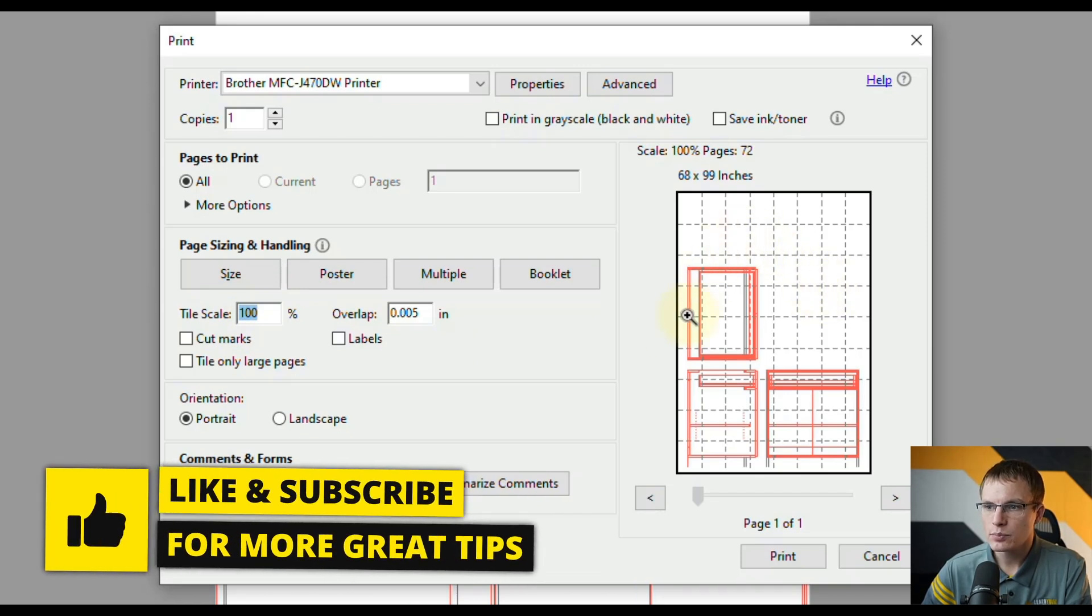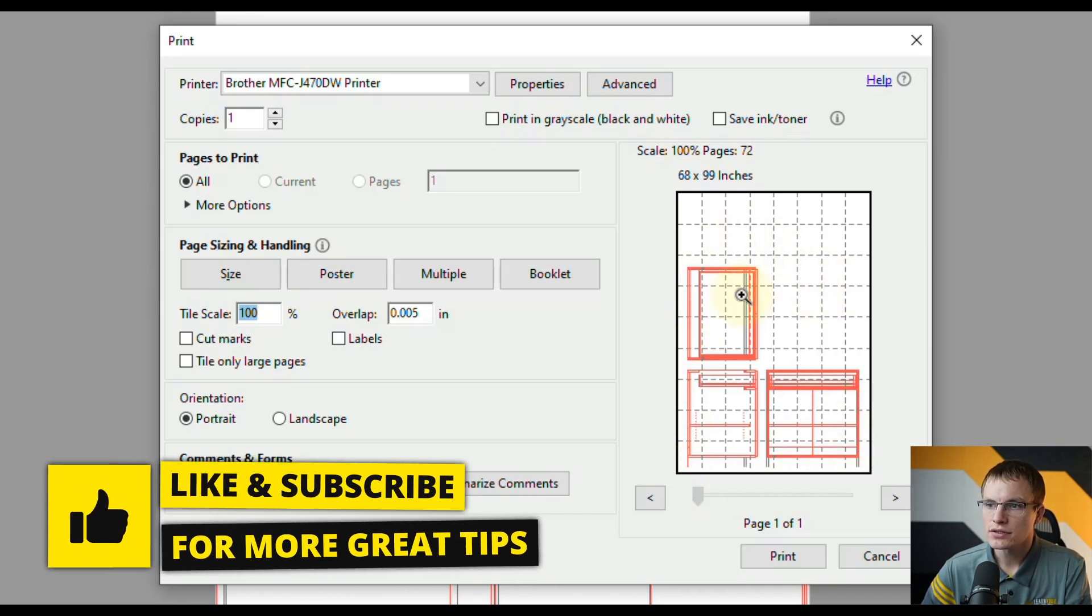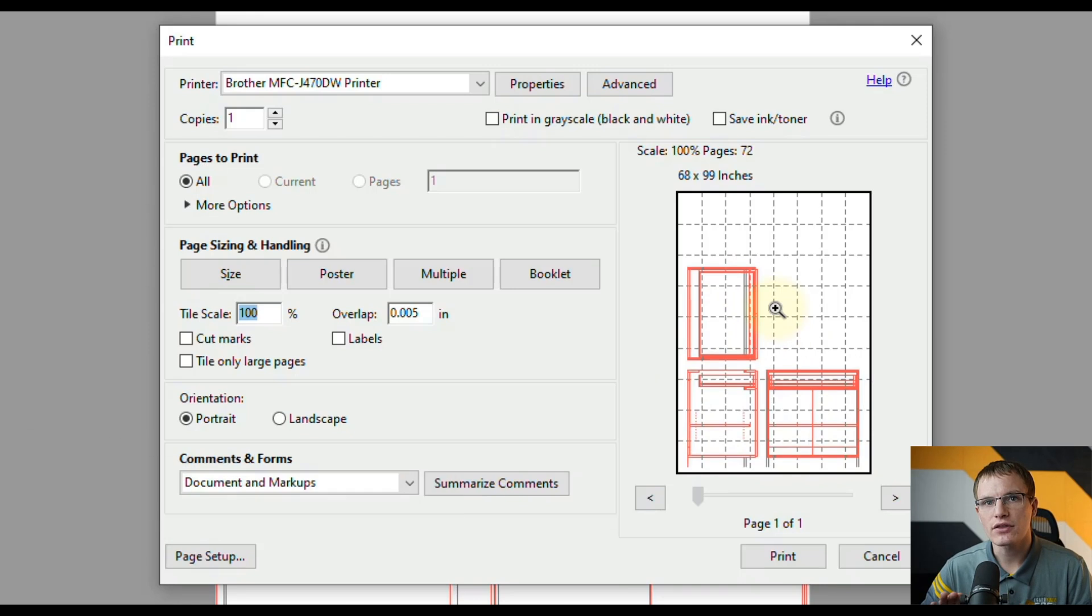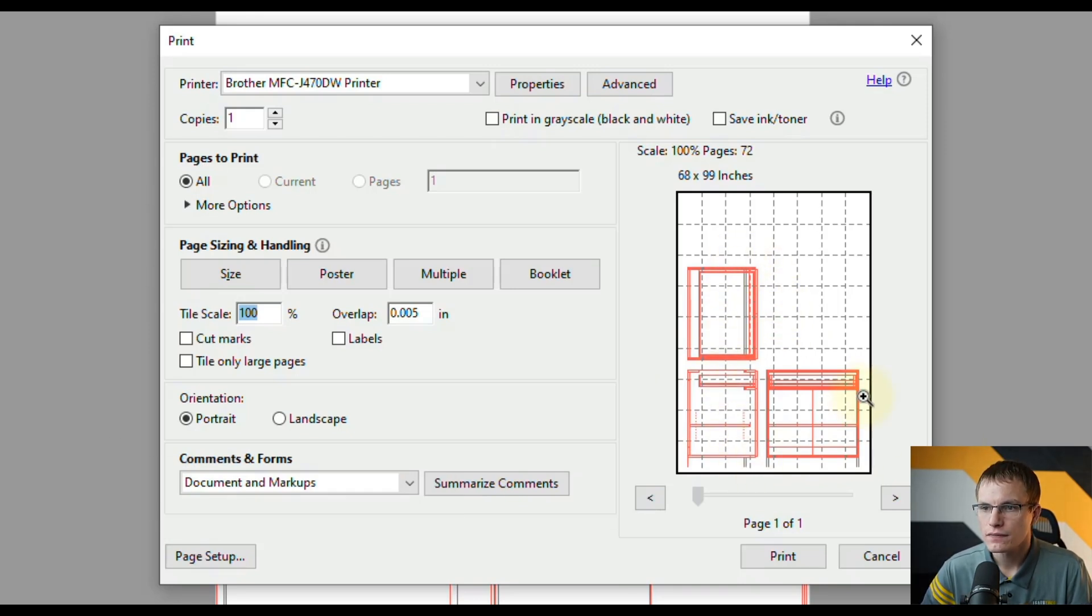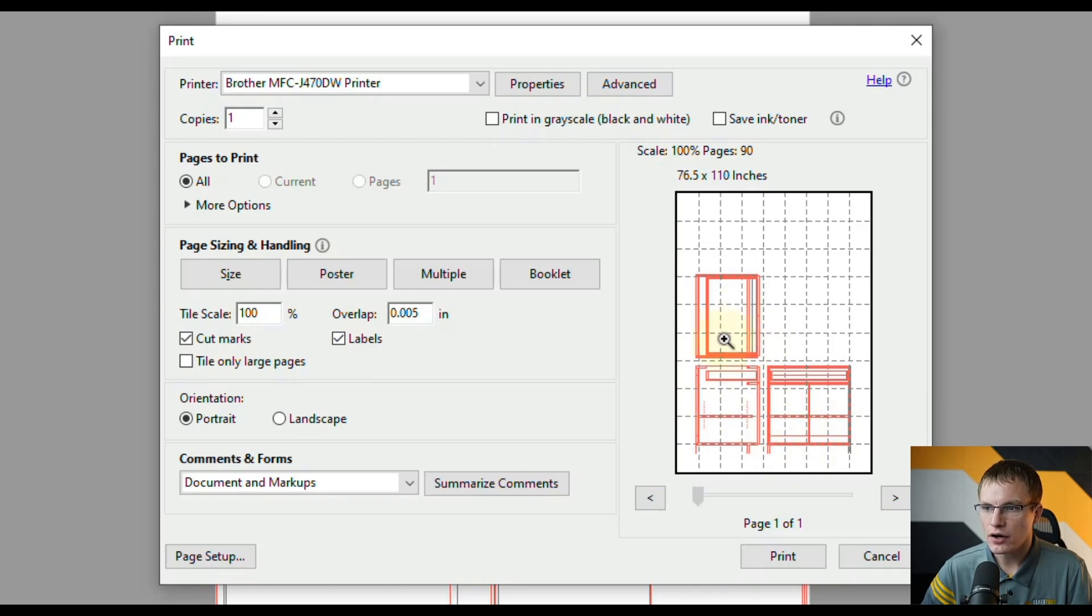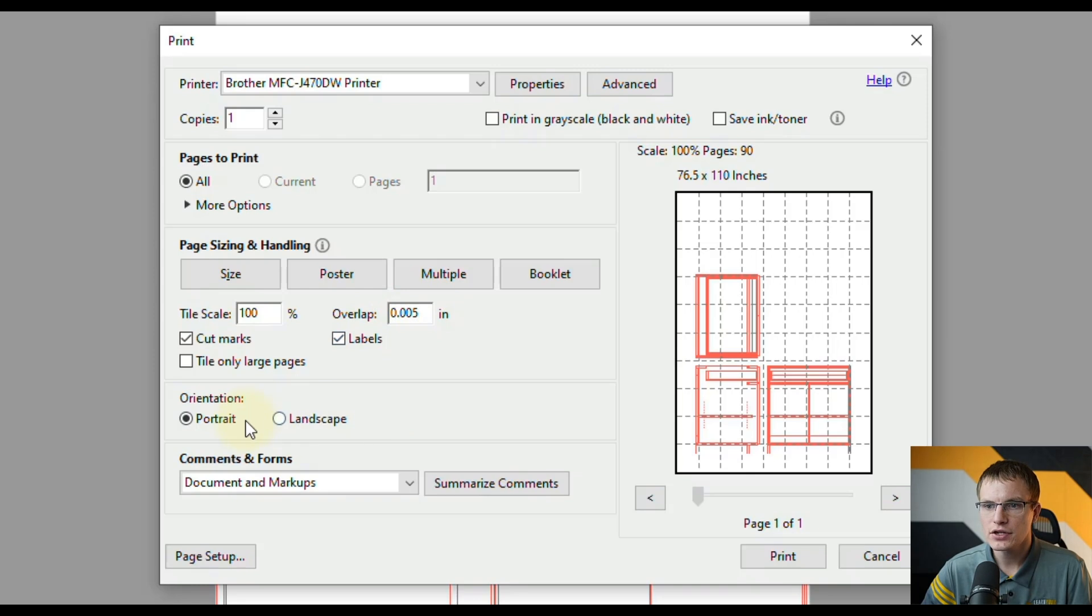Now that's going to print out multiple sheets to be able to put this together as one big full-scale image. Another thing you could do is click cut marks as well as labels and that will place marks and labels on all of these sheets so it's a little bit easier to put them together. You can control the overlap of the sheets by this number right here and then you can also specify portrait or landscape if you wanted to rotate the sheets.